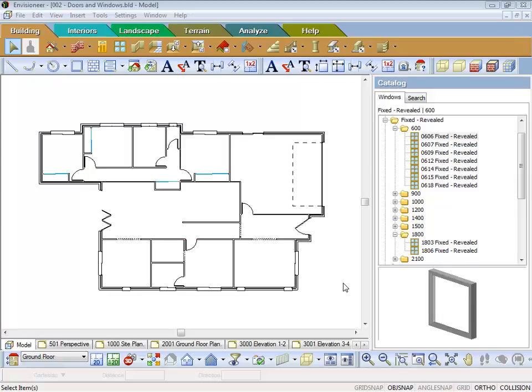With this lesson what I want to do is show you how to do a window above a window. In the previous lesson where we put the windows in, if you remember I put an 0606 fixed window in the centre of the dining room.